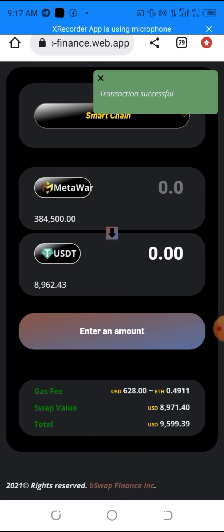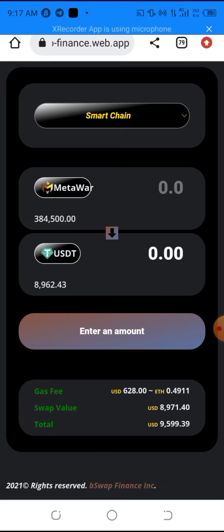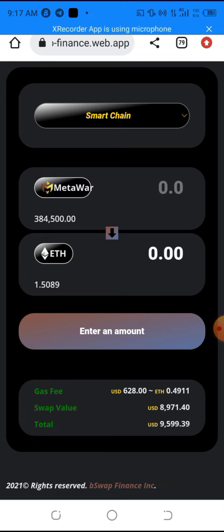The transaction is successful. My Metal Wall balance changed from around 700,000-something units down to 384,500 units. My USDT changed from zero to $8,962 USDT. My BNB balance went from 2 BNB down to 1.508 BNB — that's the 0.49 BNB deducted as the gas fee. You can swap lesser or greater amounts — this method is fast and easy.